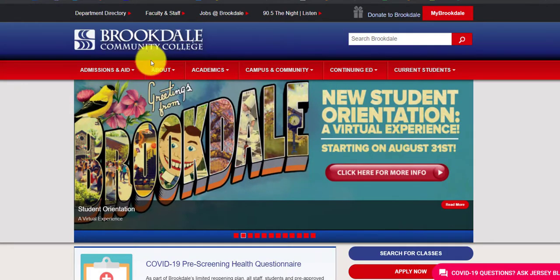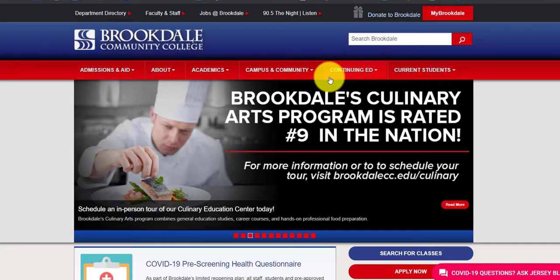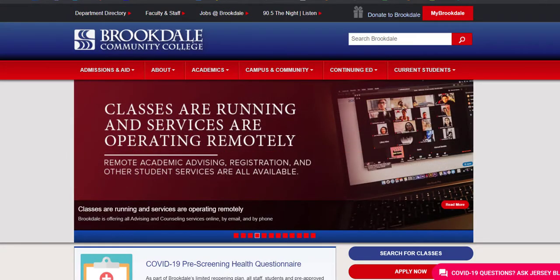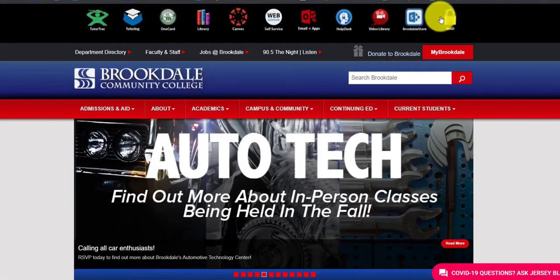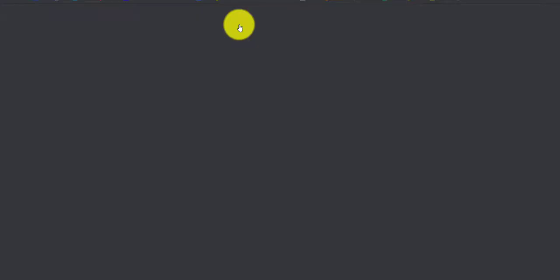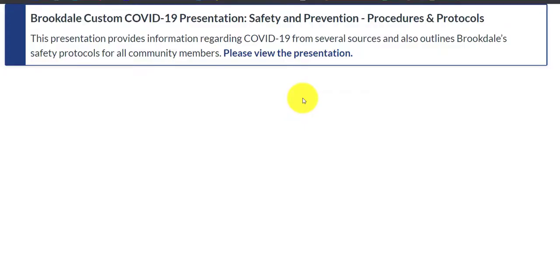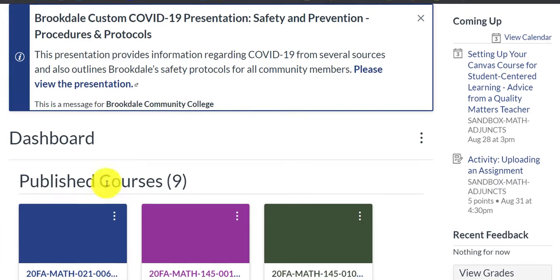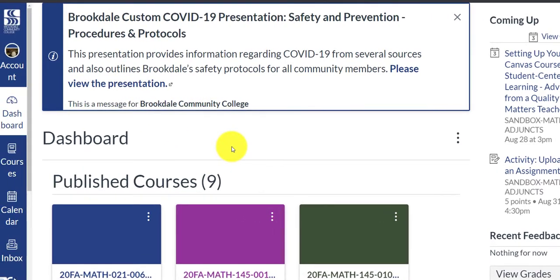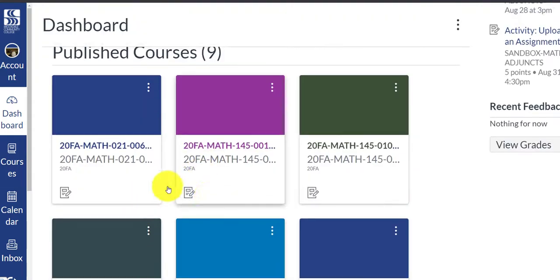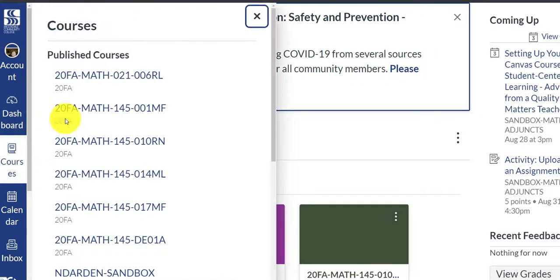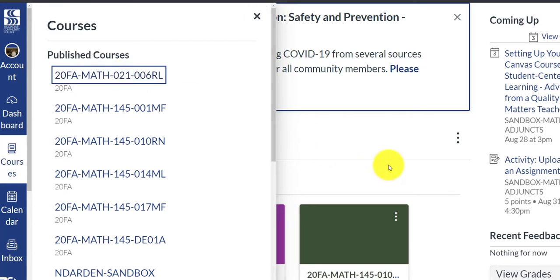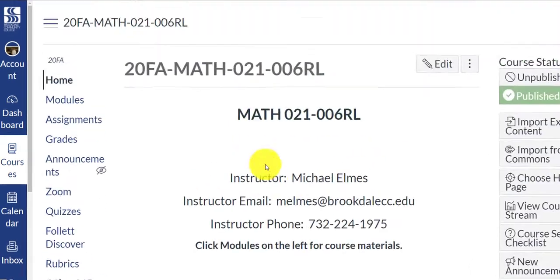Once we start meeting live or in the remote live modality, I'll give you additional information. But anyway, if you are not in Canvas right now, click My Brookdale, click the Canvas button, and you'll have to use your username and password to log into Canvas. I'm already logged in, and if you click courses, or you can scroll down to look for the course, but if you click courses, our course is Math 021. You might have English or History courses there, but look for Math 021, and this is our course.